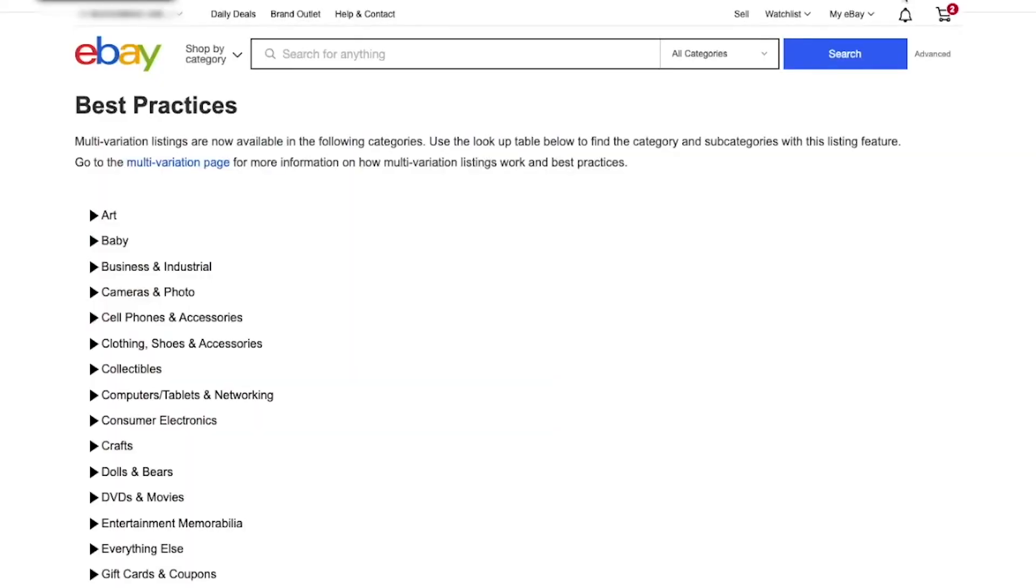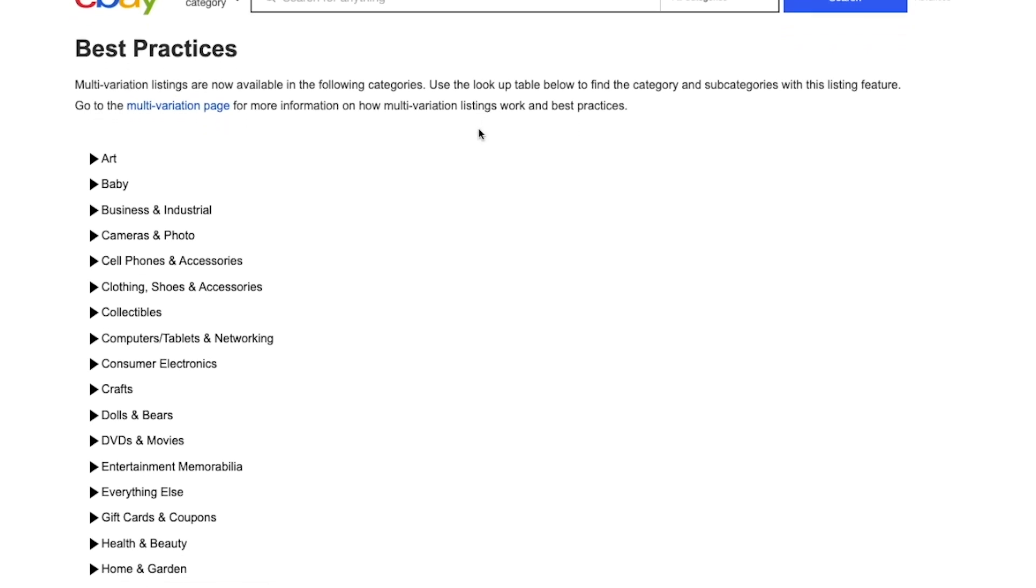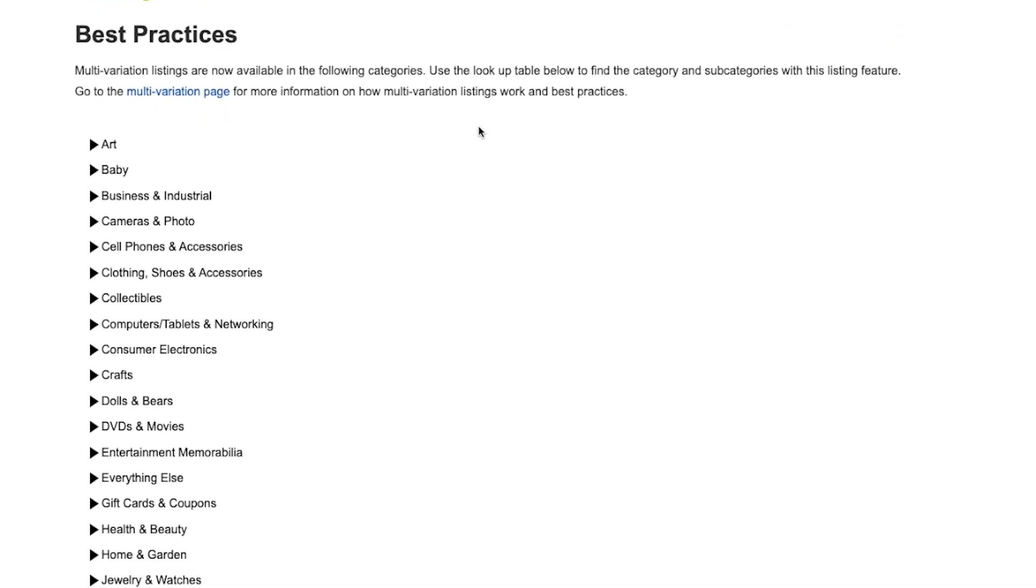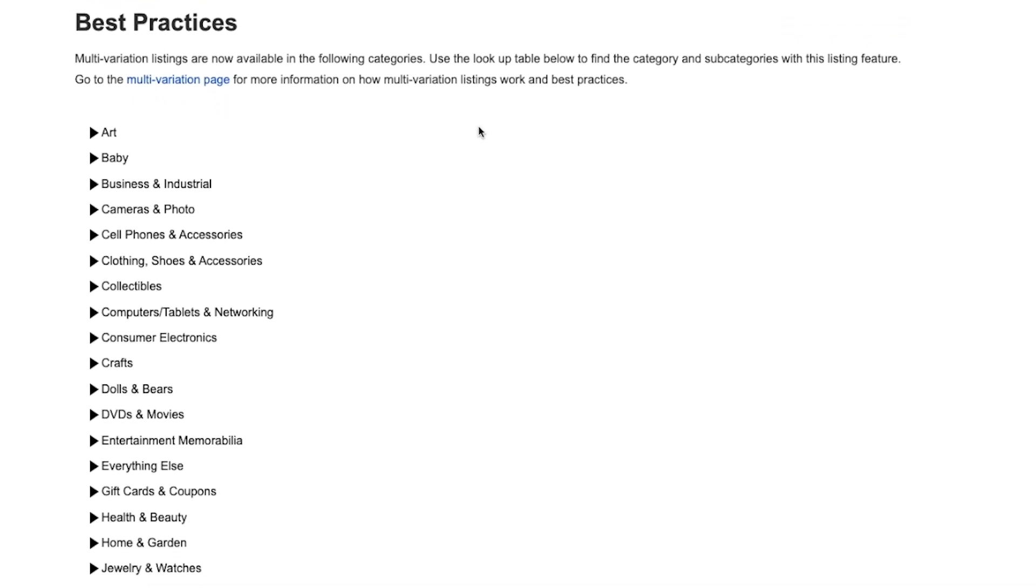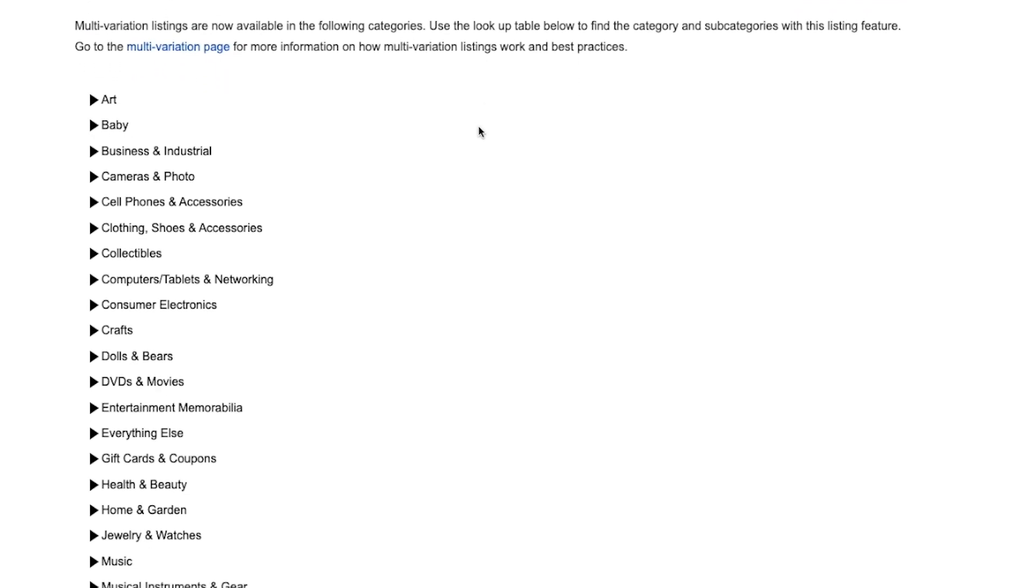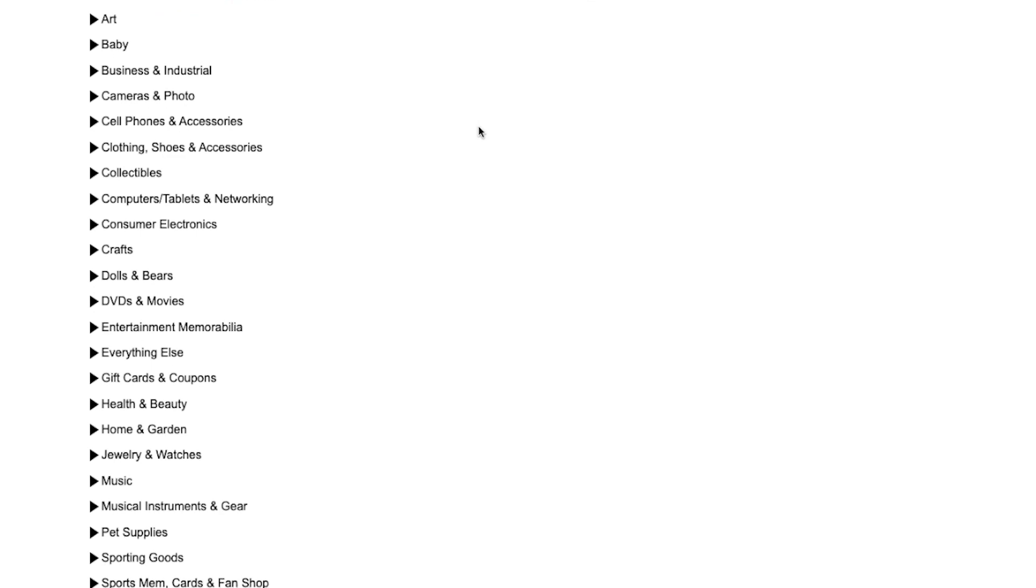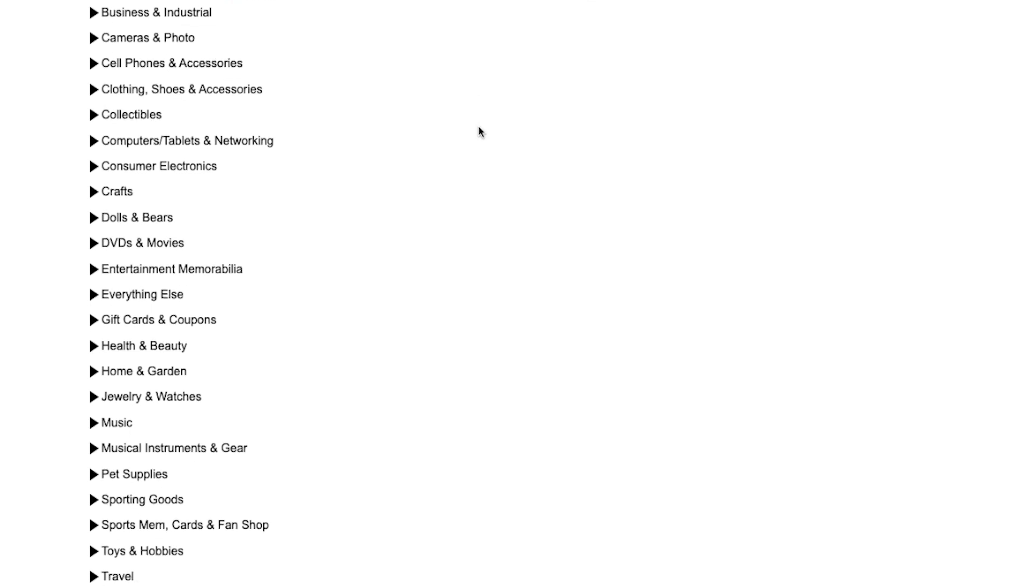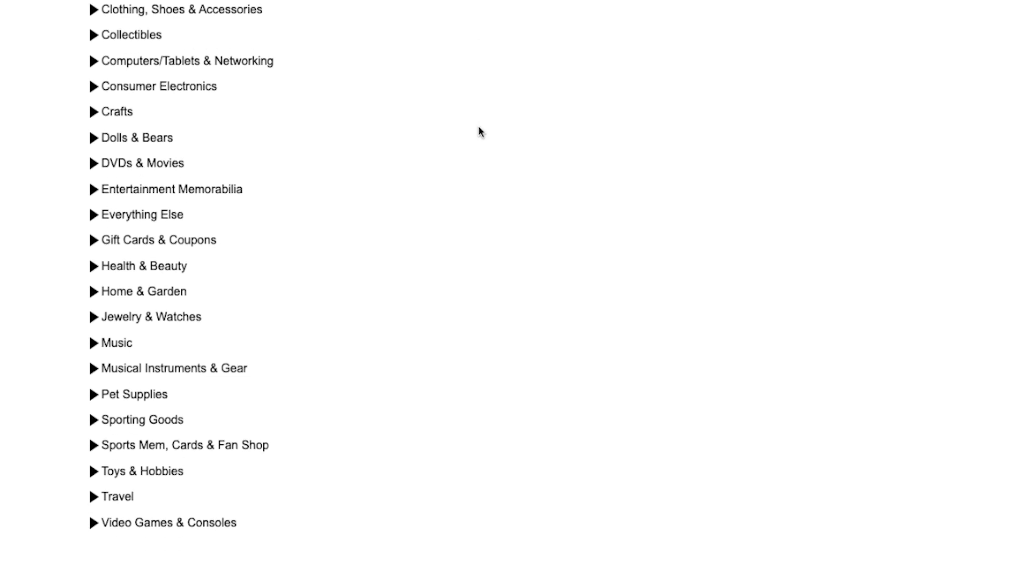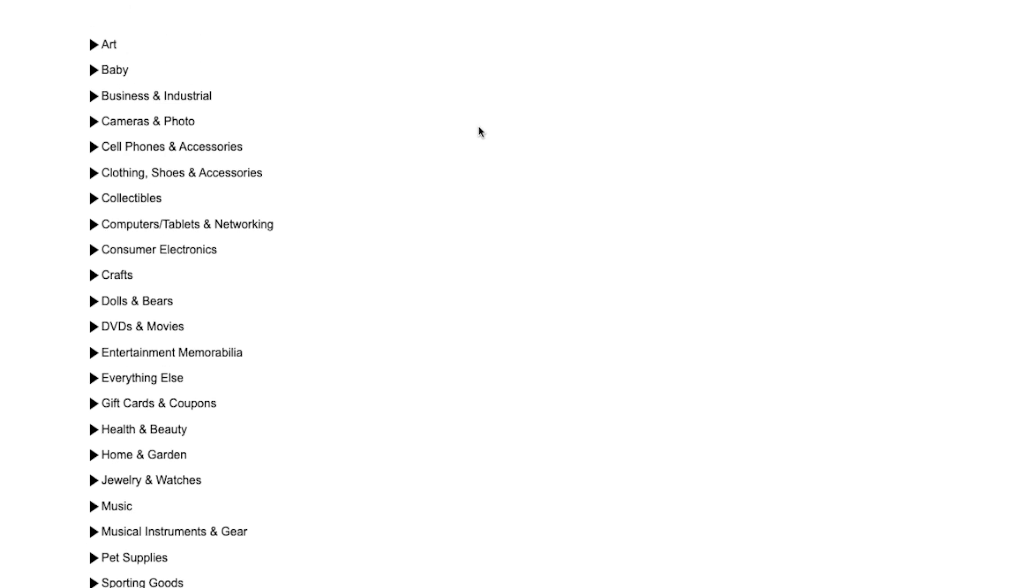Now, let me share my screen to show you step-by-step how to source a product with good potential and list it to your store. So before we list on each category, we need to make sure that this category that we do want to select is available for multi-variations. So here is a list of categories available for multi-variations. But again, be sure to check the category you want to select before you list the item.